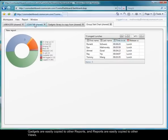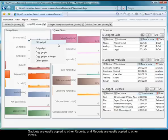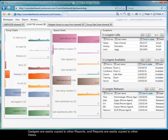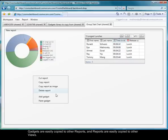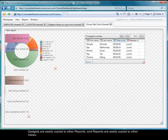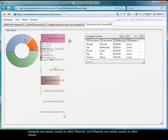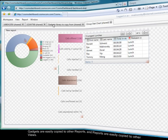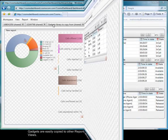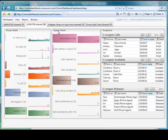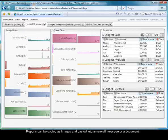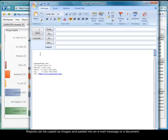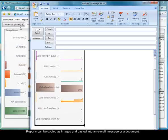Gadgets are easily copied to other reports, reports are easily copied to other views. Reports can be copied as images and pasted into an email message or a document.